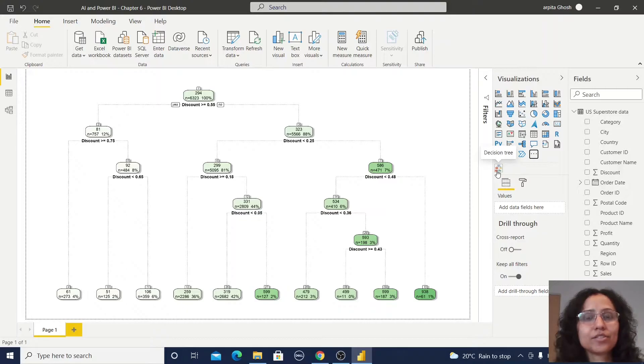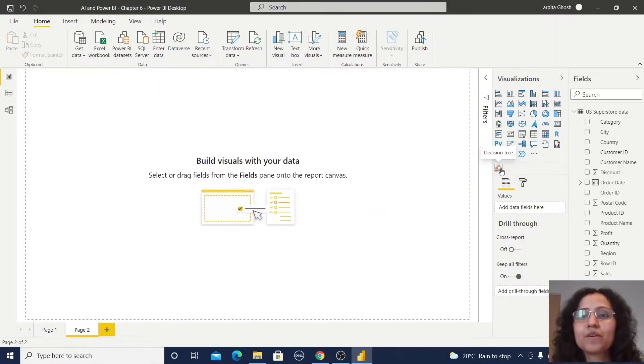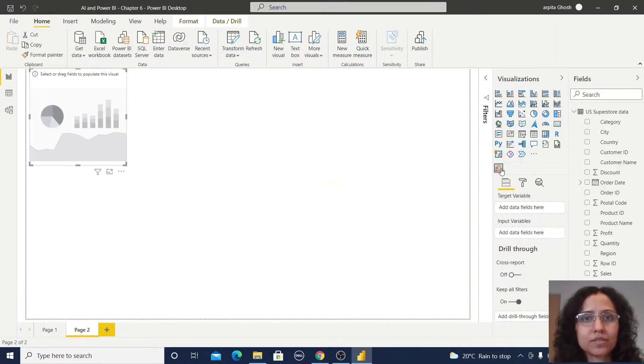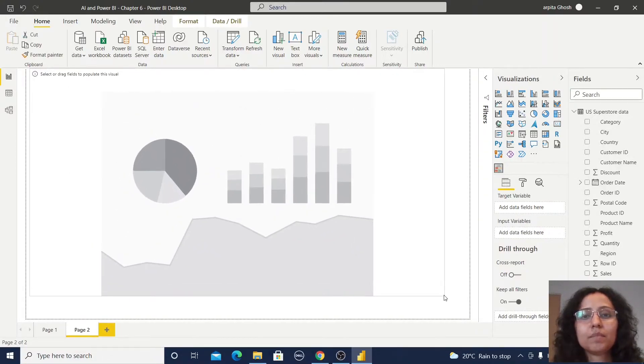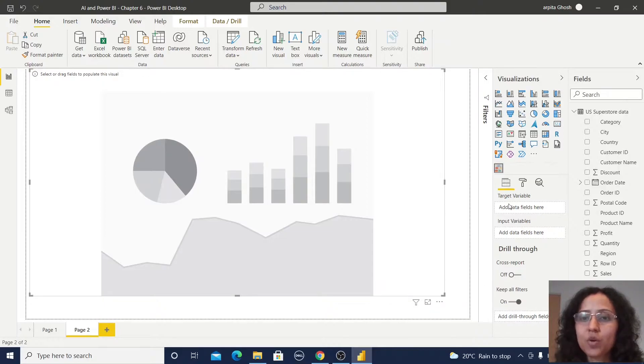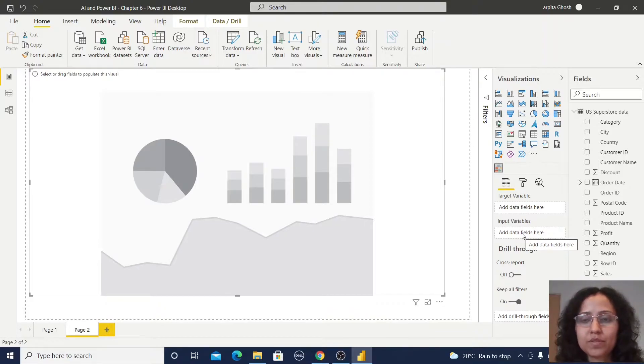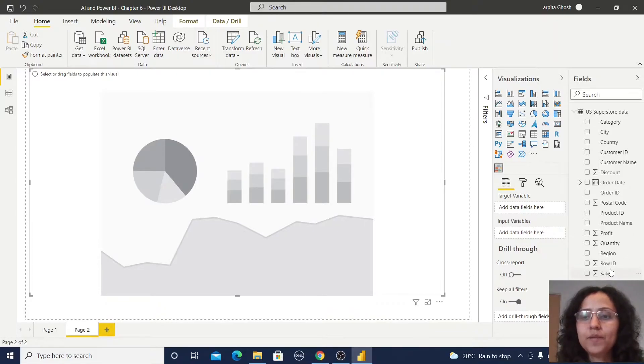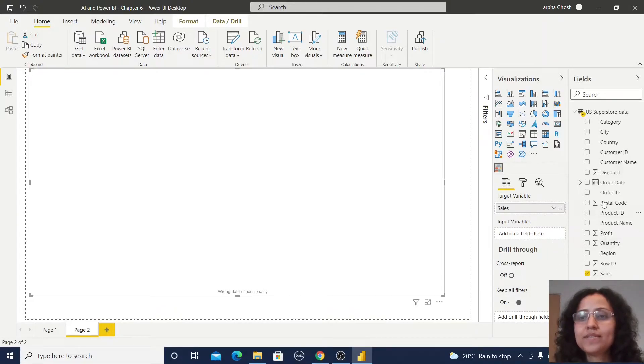So my decision tree is there. How I have created that? First I just click on this decision tree, make it a bigger size. You can observe I have to provide some target variable and some input variables. So in the target variable I am adding sales and the input variables I am adding discount.